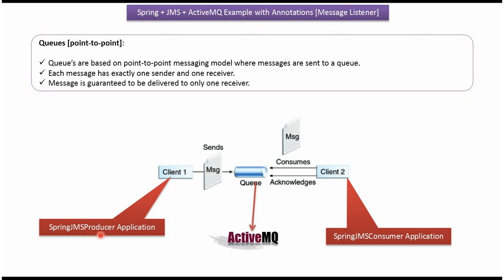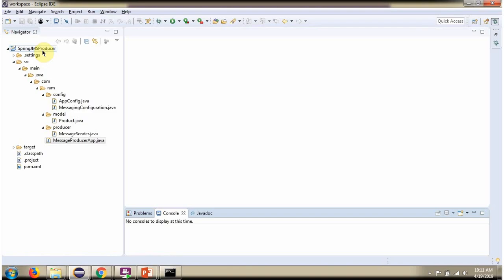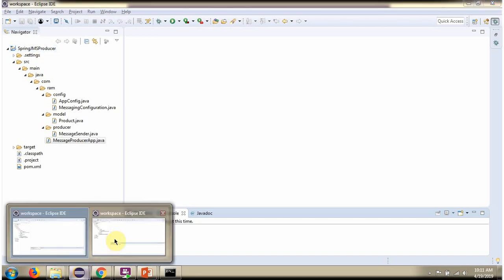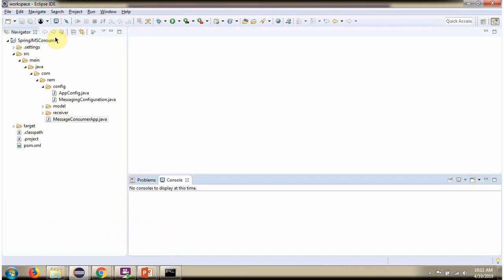The first one is SpringJMSProducerApplication which will send the message to the queue. The second application is SpringJMSConsumerApplication which will consume the message from the queue. Here you can see SpringJMSProducerApplication and here you can see SpringJMSConsumerApplication.